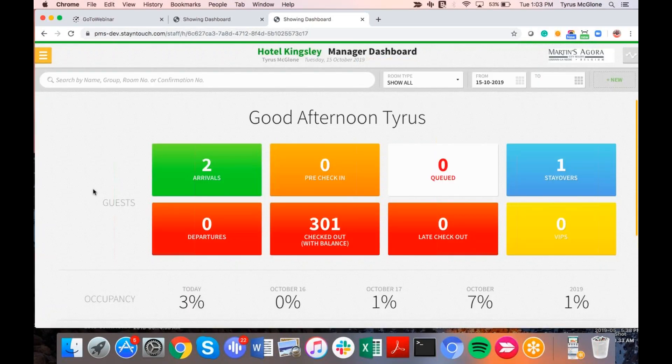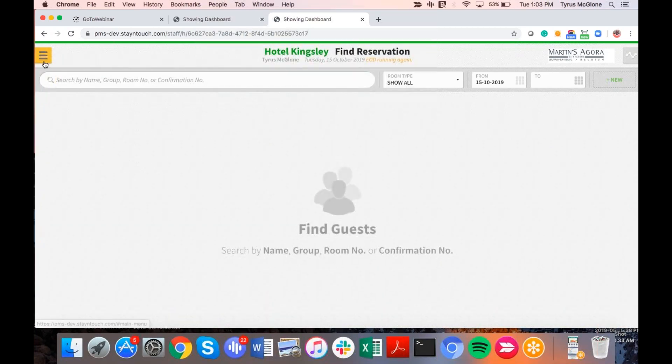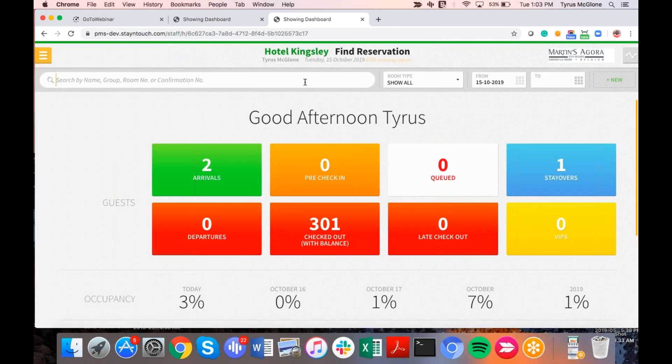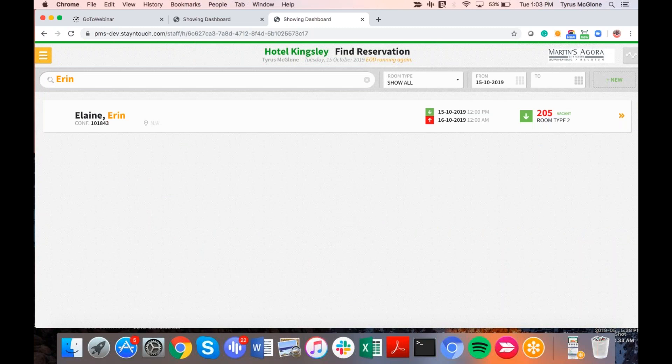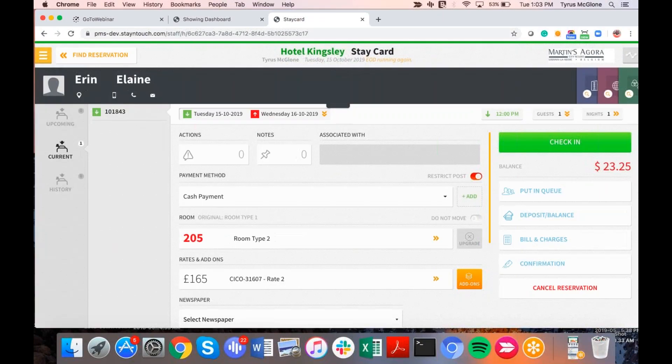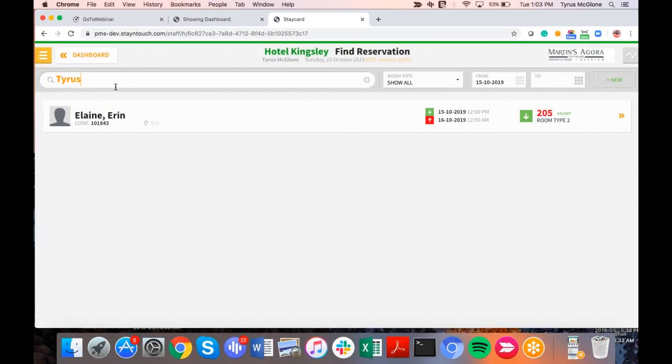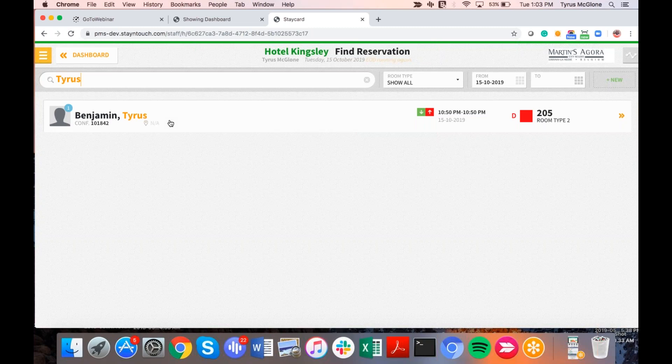The next thing I'm going to review would actually be the room diary for each hotel. We now have overlapping or stacking reservations. So for those properties that may utilize a day-use room along with a guest nightly room, we now show the stacking functionality for that. So for example, I'm here with the Hotel Kingsley and if I go to an actual reservation, I was going to type and I believe I might have one under Erin. All right, so I have Erin Elaine. Erin Elaine here, she's actually arriving today in room 205.